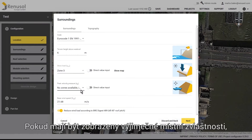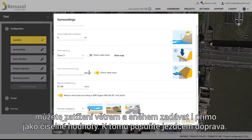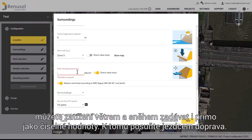If very particular characteristics of the location need to be depicted, wind and snow loads can also be entered directly as numerical values by first moving the corresponding slider to the right.